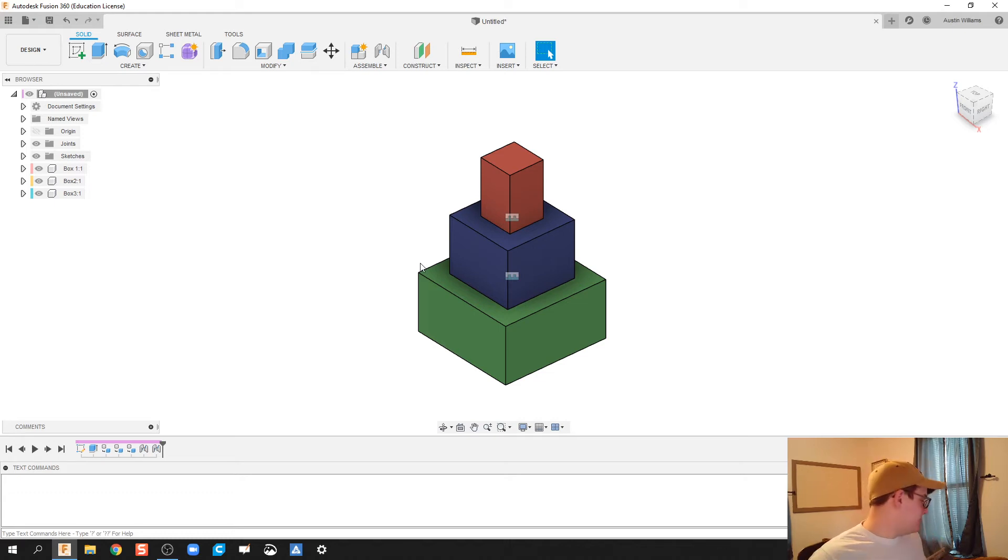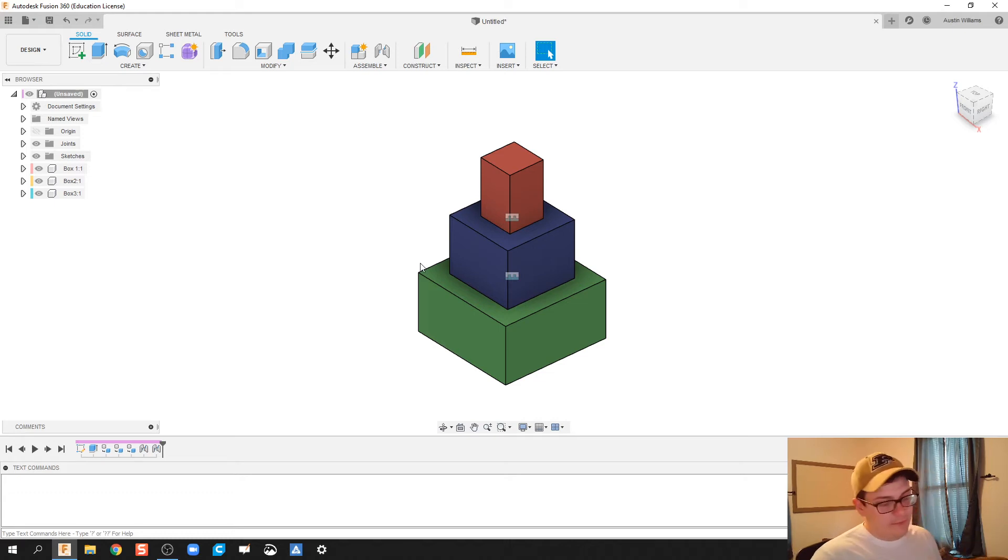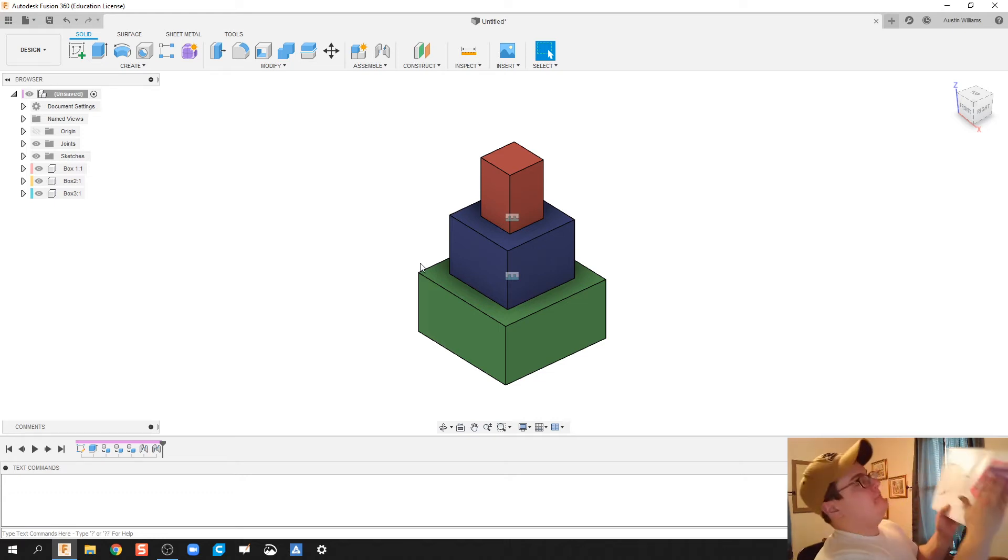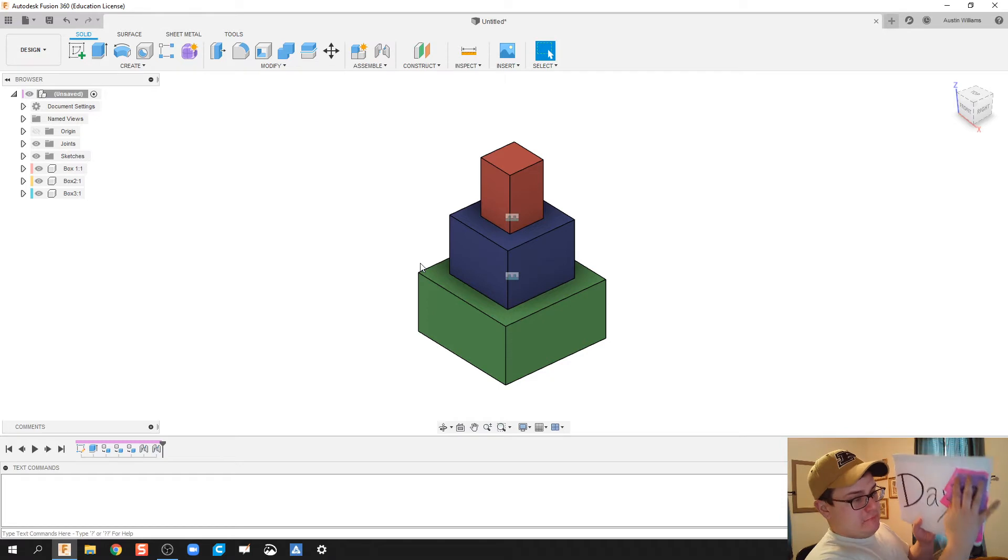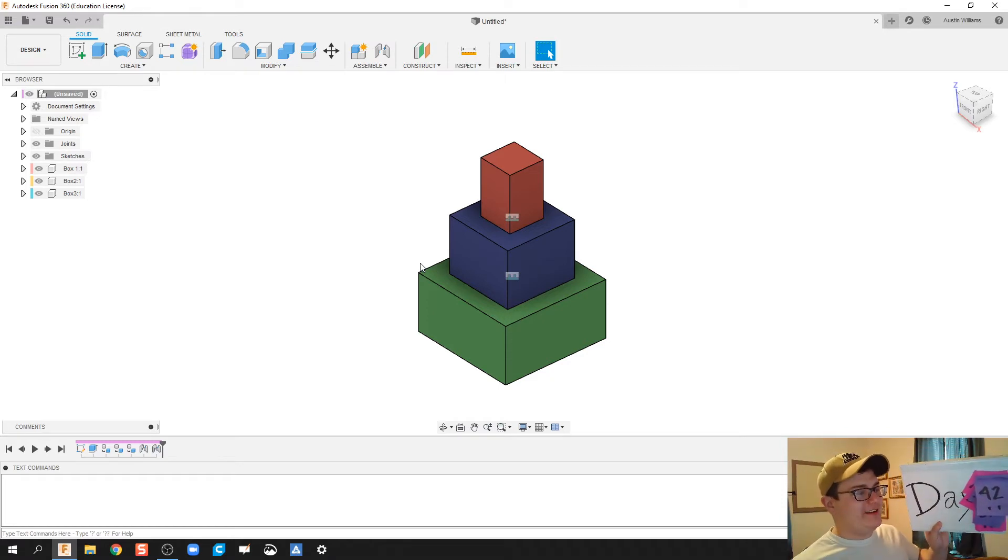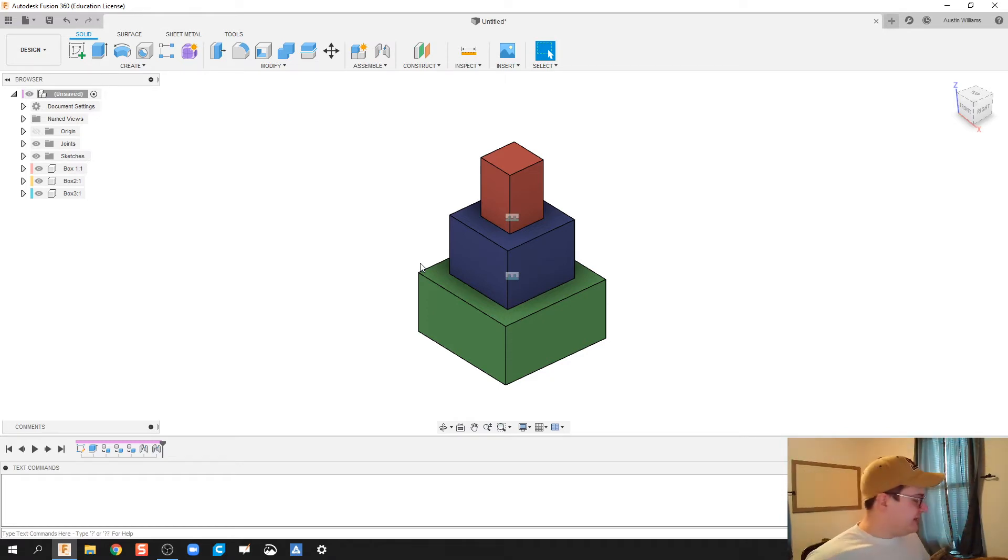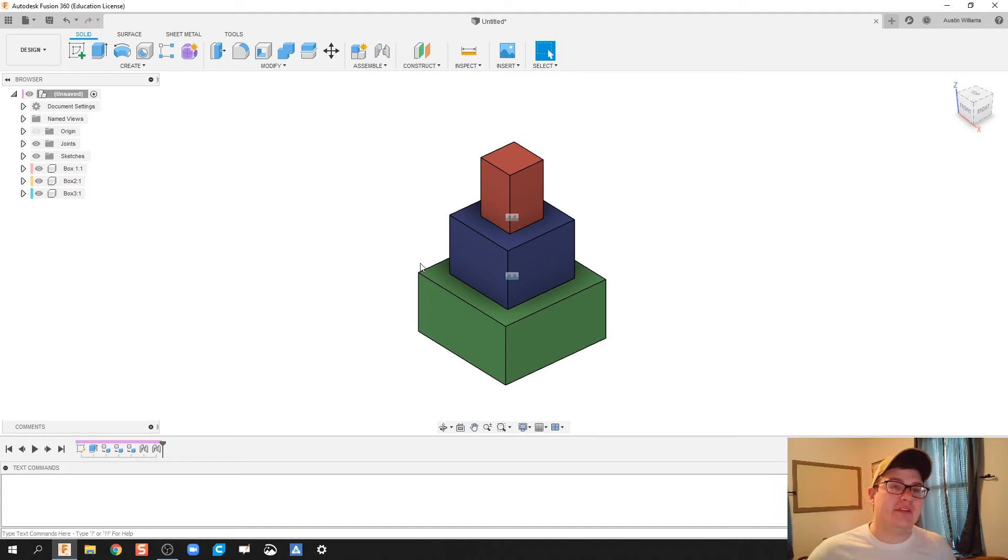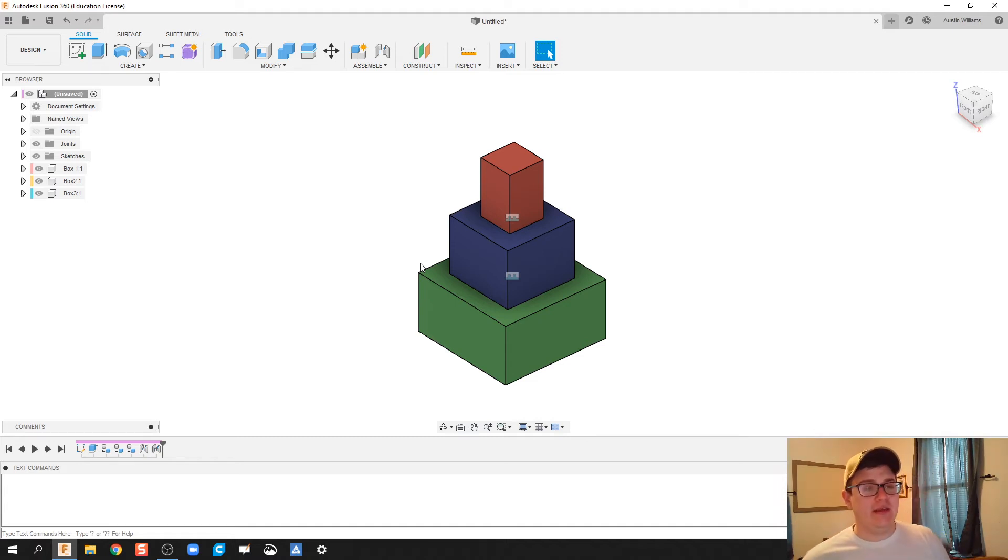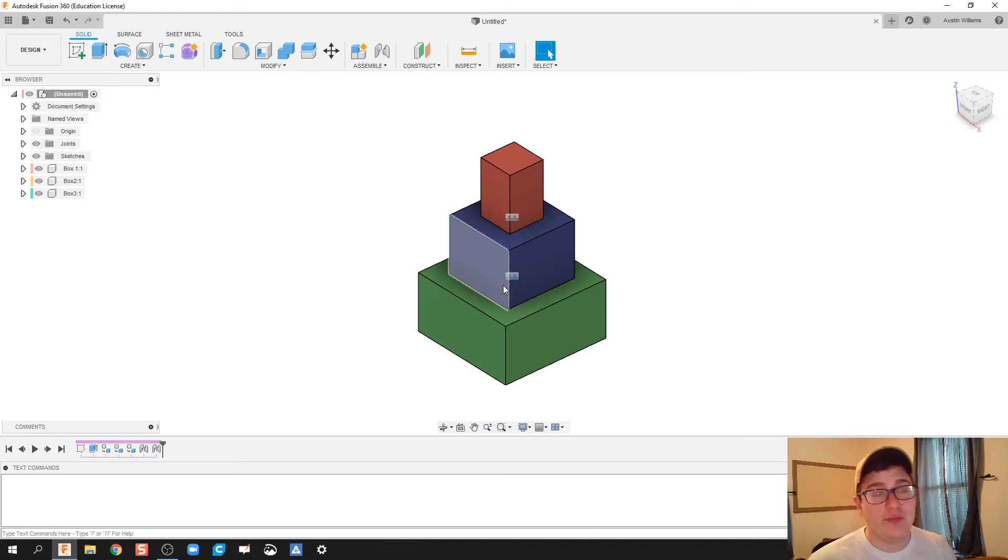What is up ladies and gentlemen, welcome to day number 42. We're working specifically on the joint constraint here. So what I've done is I've got three different boxes.